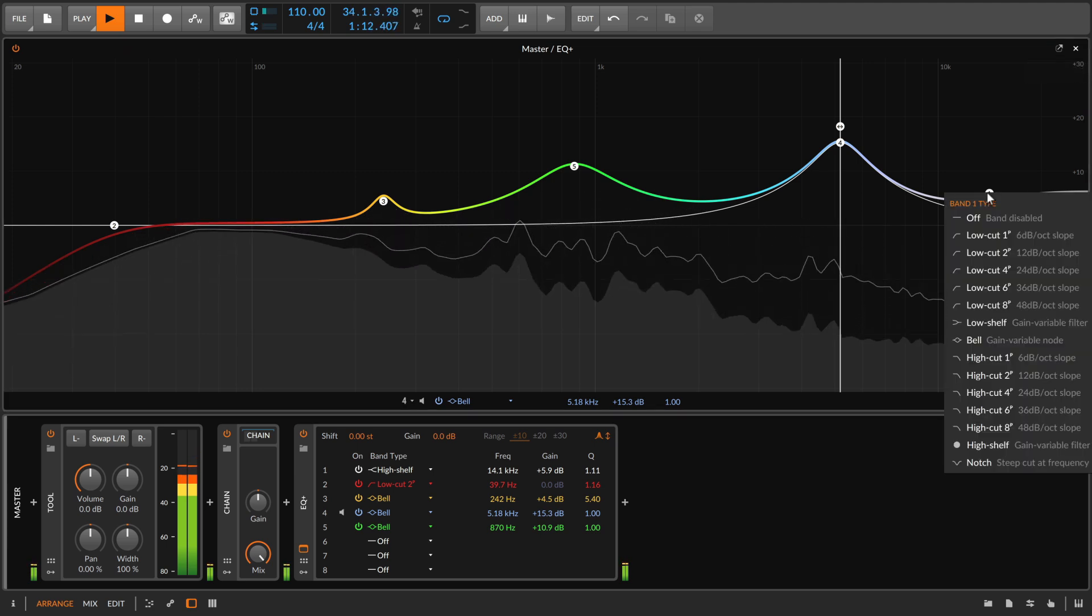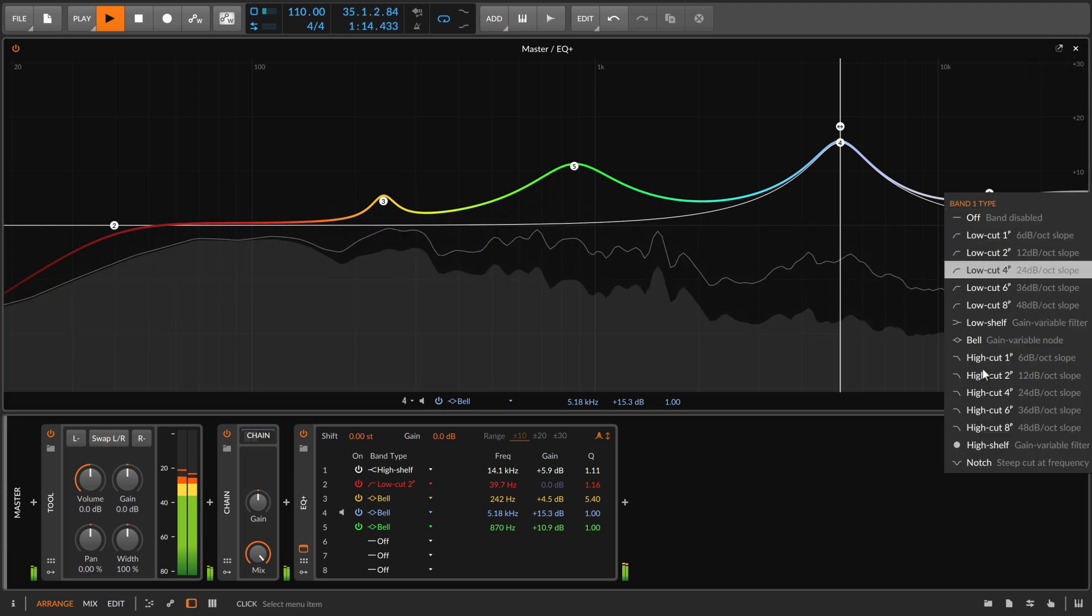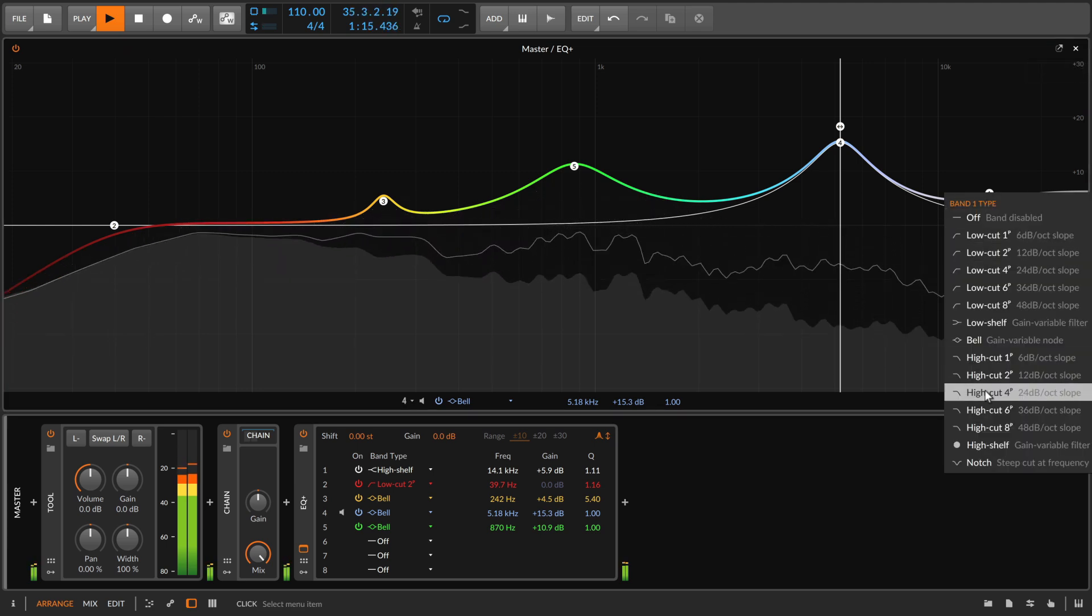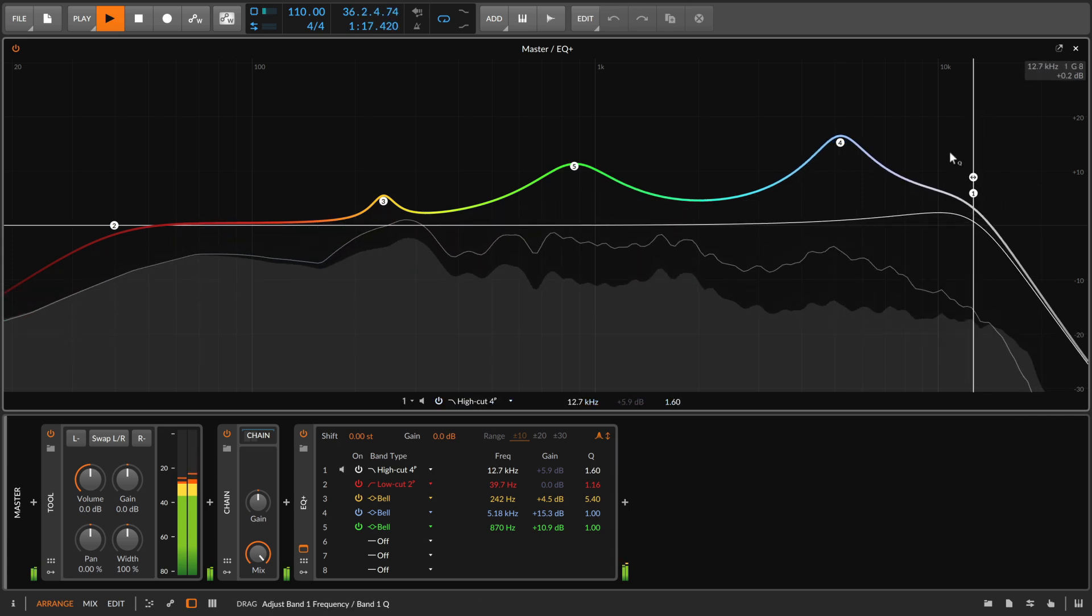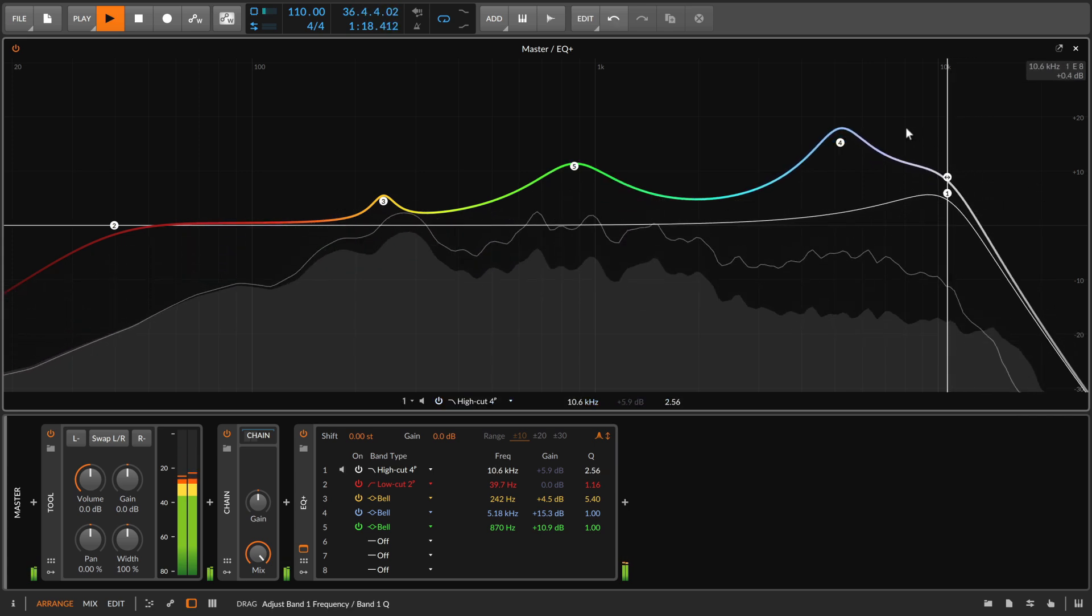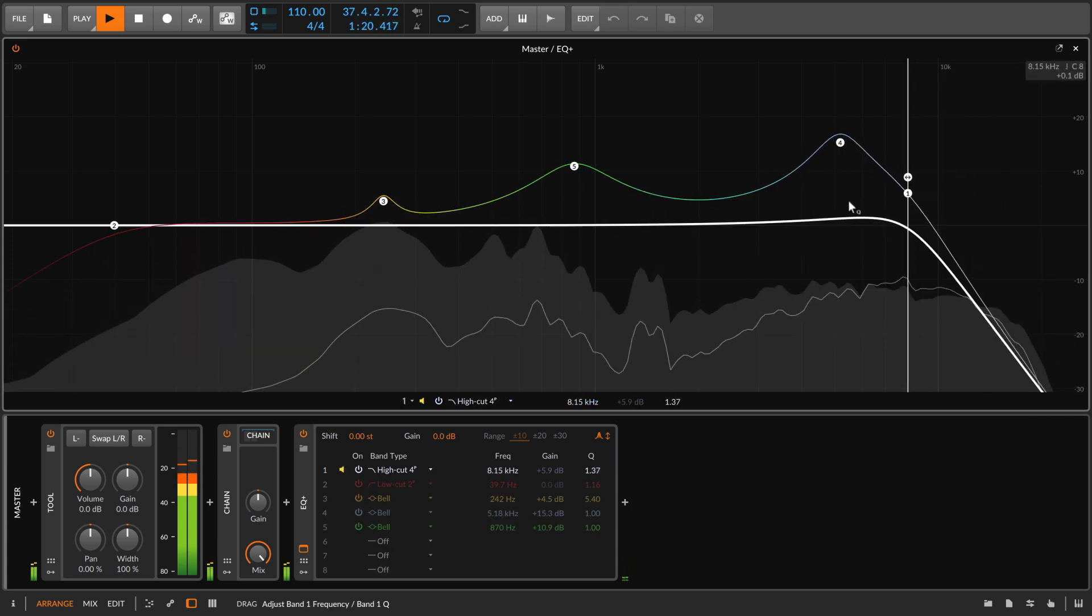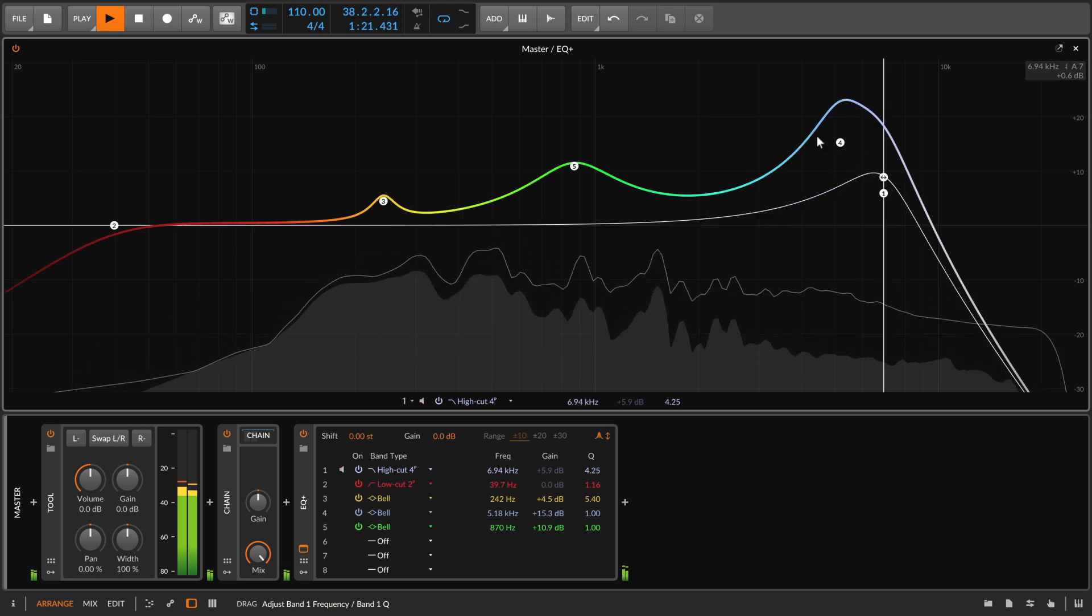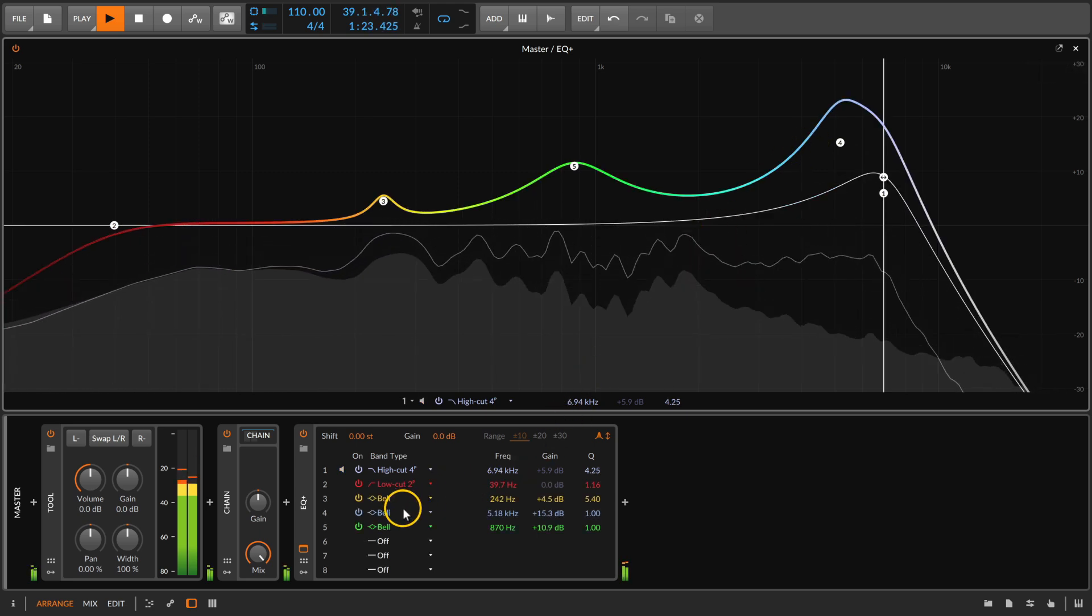A right-click on a dot also lets you change a filter mode right here in the display. So you can really do all the tweaks and settings on your EQ+ here, without ever going back to the device panel at the bottom.